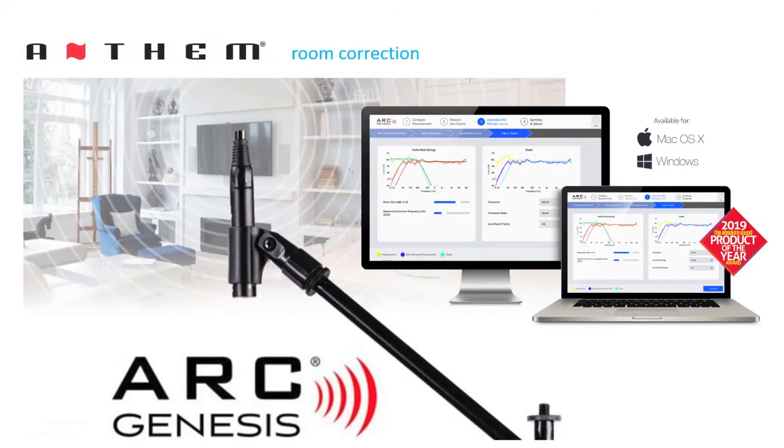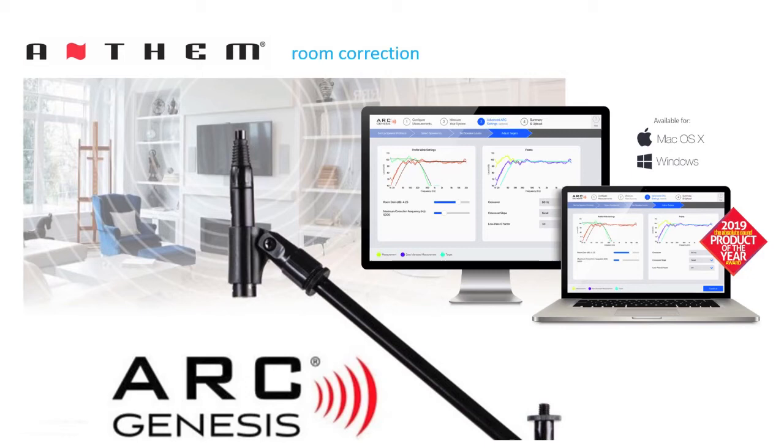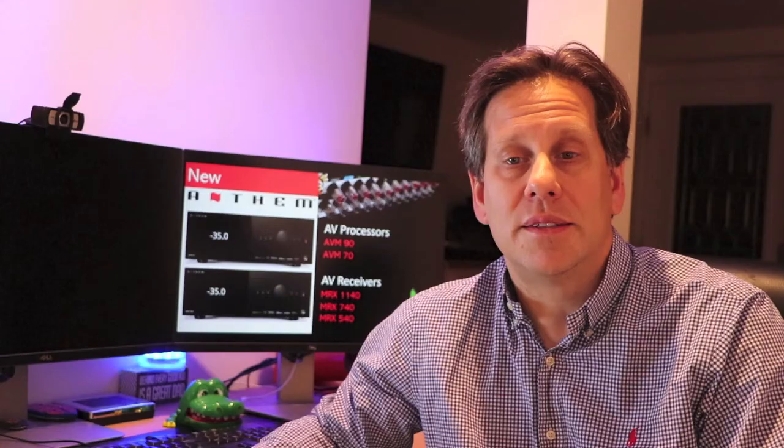Anthem Room Correction, Arc Genesis is the latest version of Anthem's own correction software, and is compatible with prior generations except for those which rely solely on RS-232 connections for data, and is included with these new models.